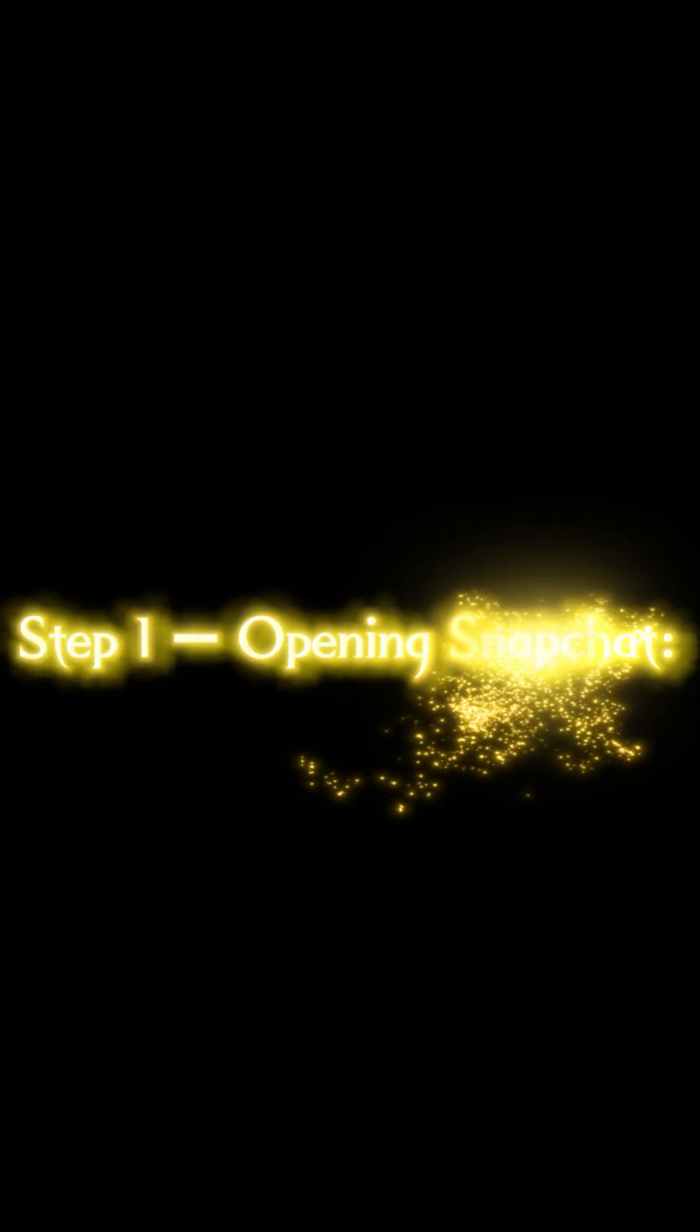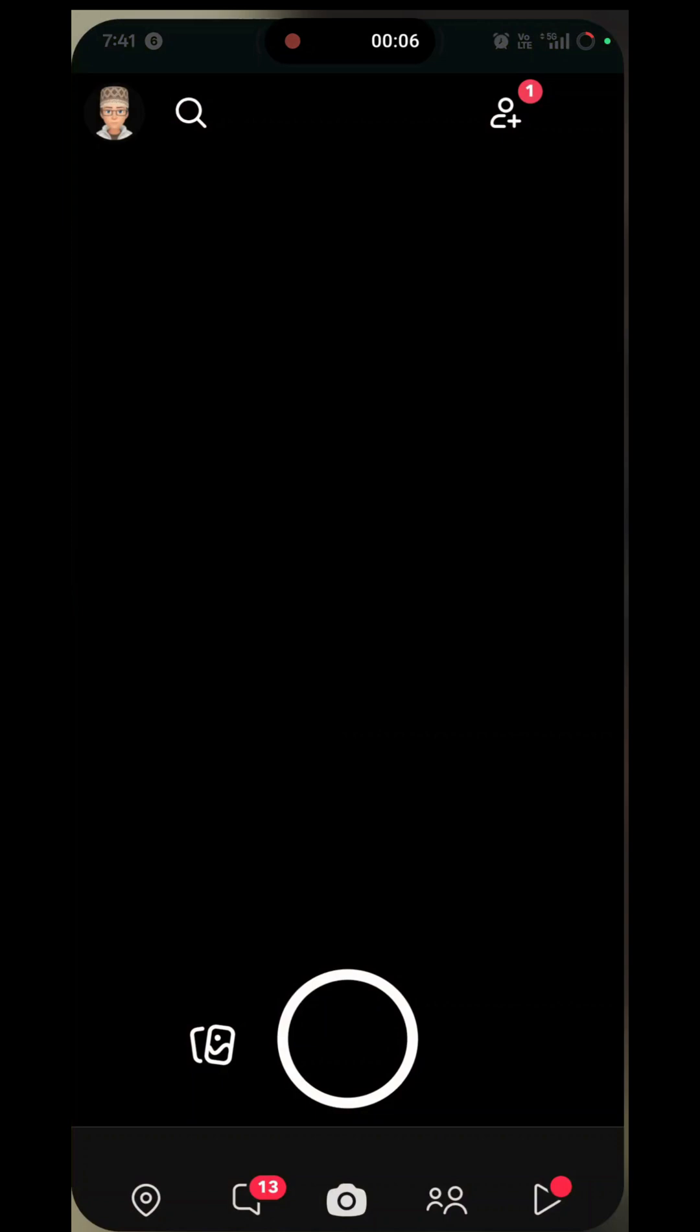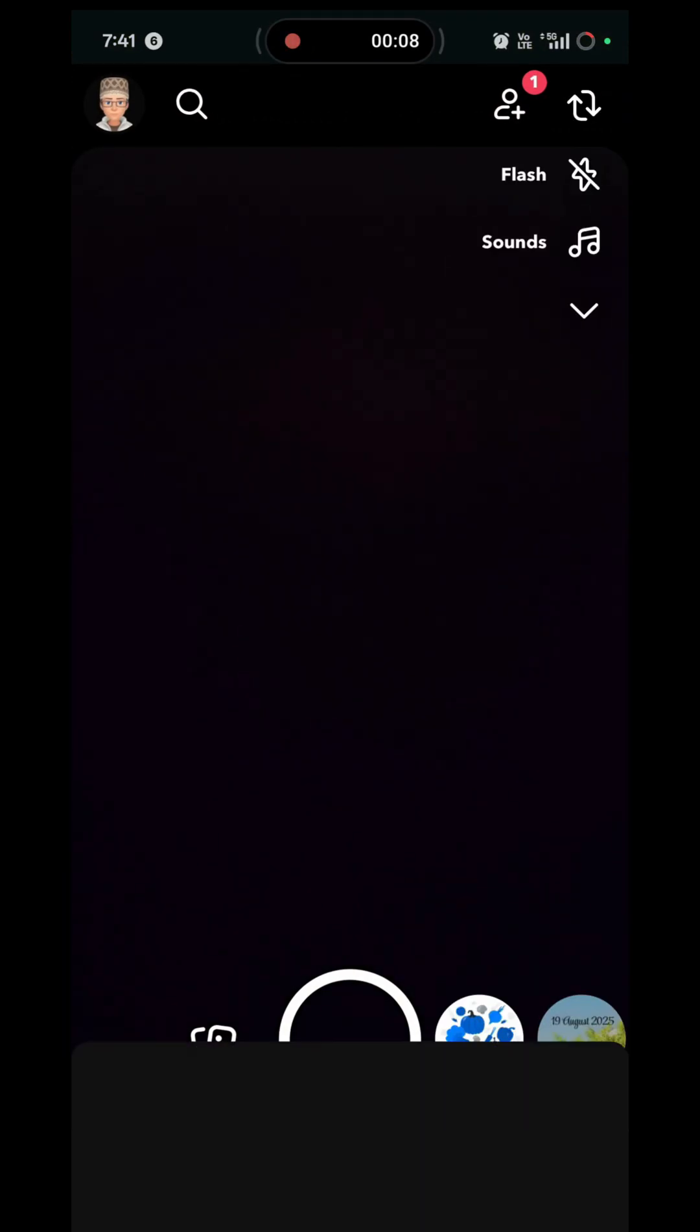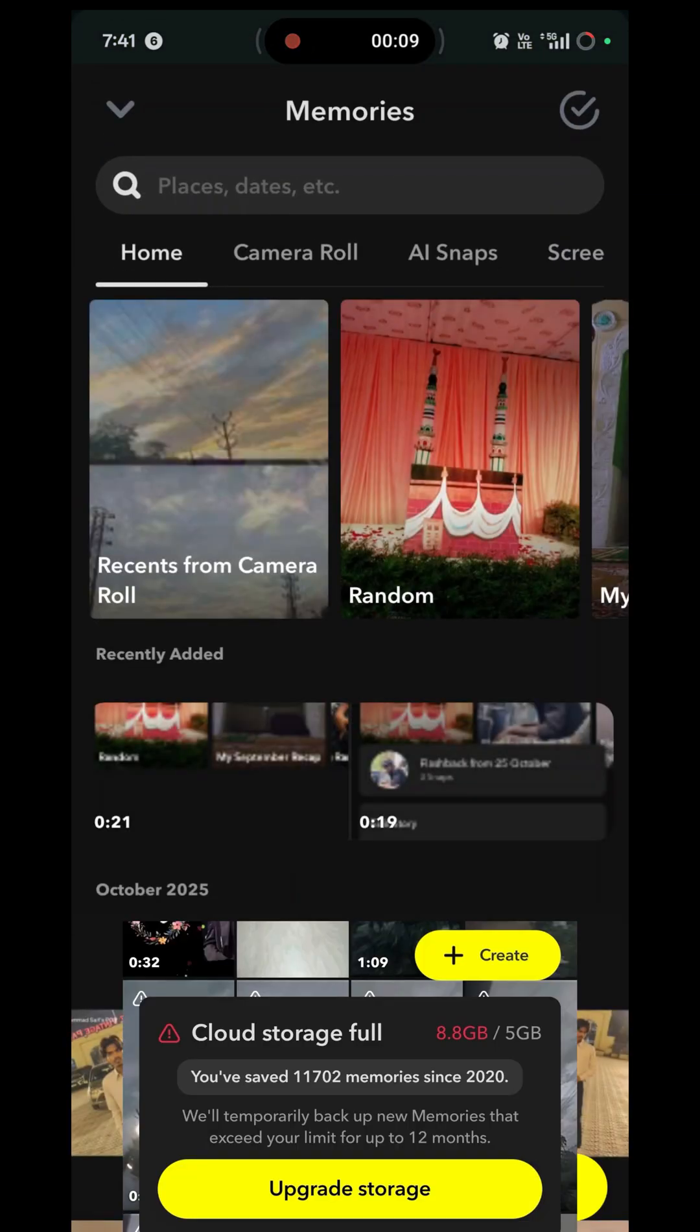Step 1: Opening Snapchat. Open Snapchat on your phone. If you see a message saying Cloud Storage Full, it means that you have already crossed the free 5GB limit that Snapchat provides.